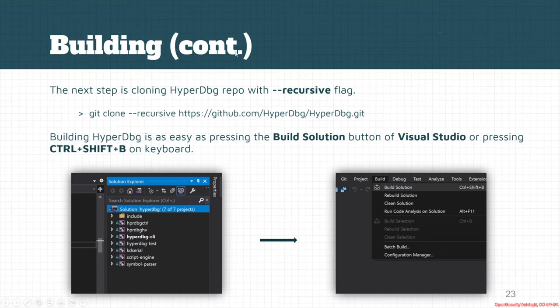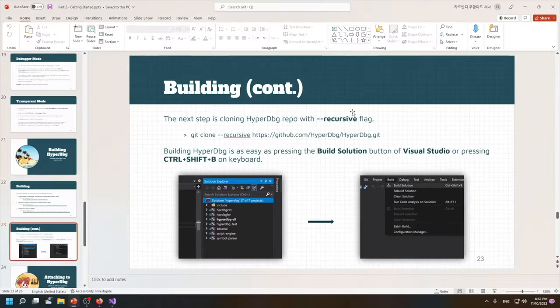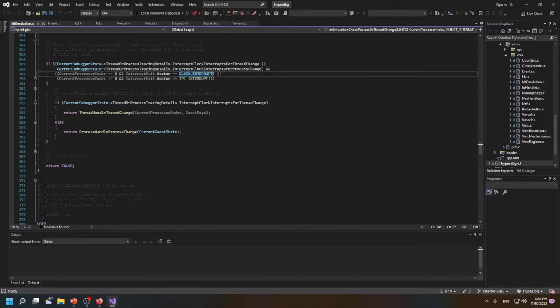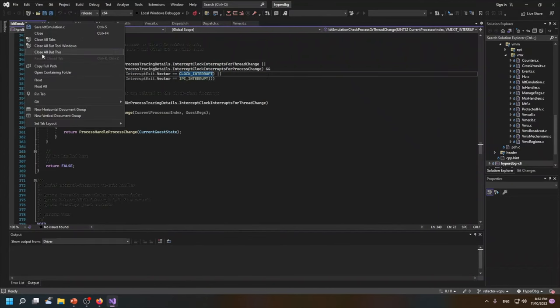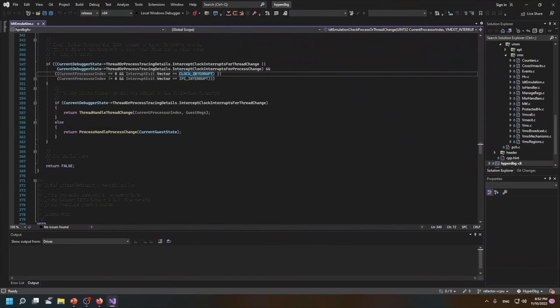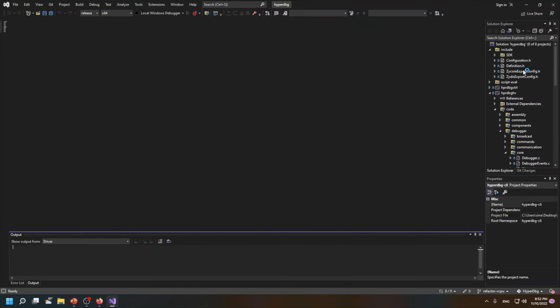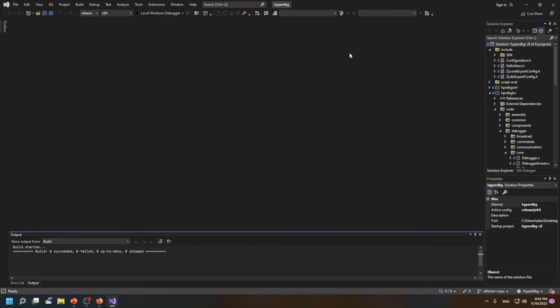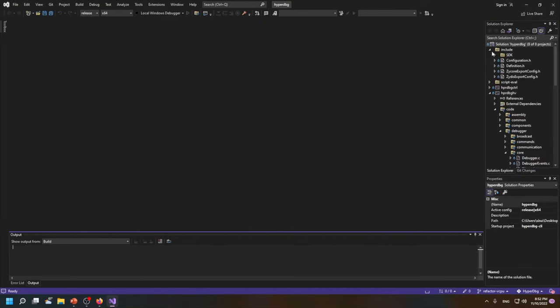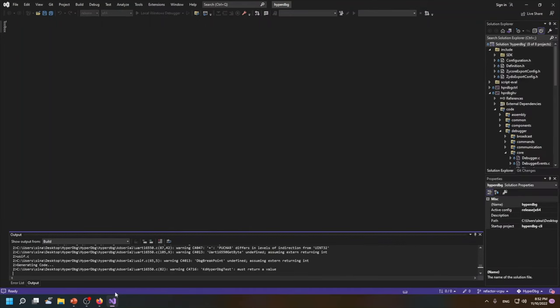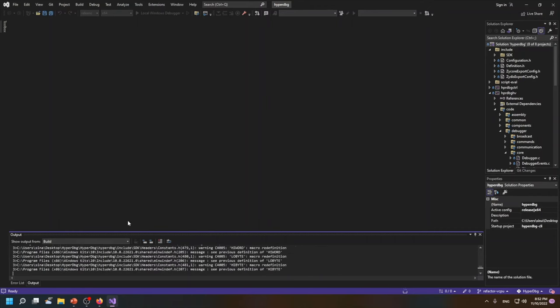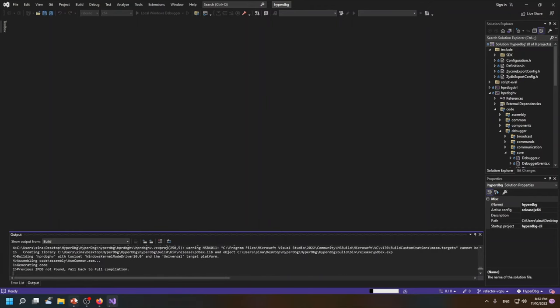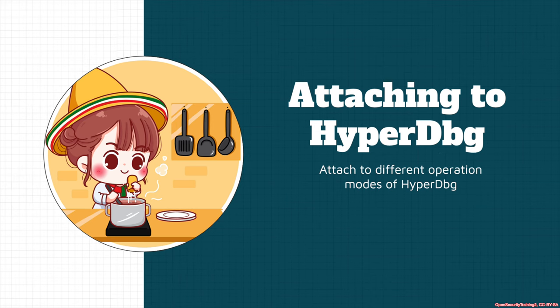And after that you can start building HyperDbg. So I will go and... after building it we will try to attach to HyperDbg and see different operations.